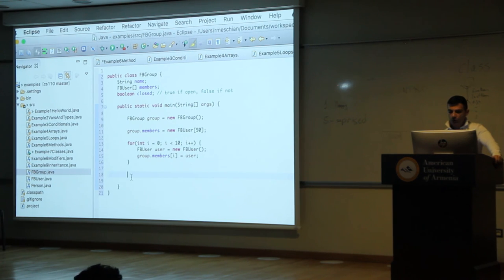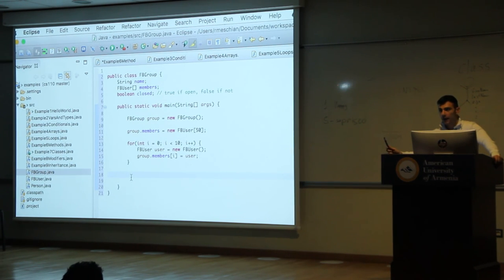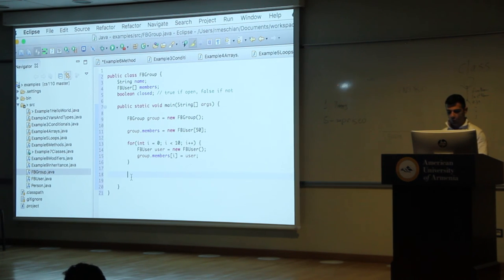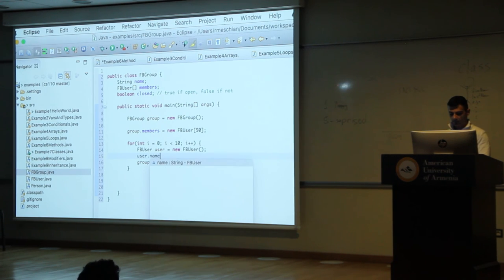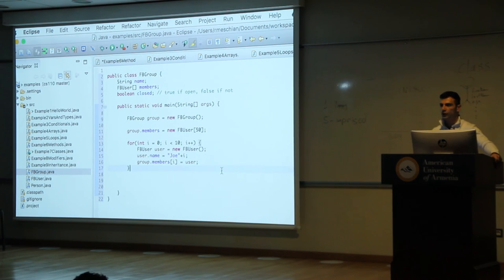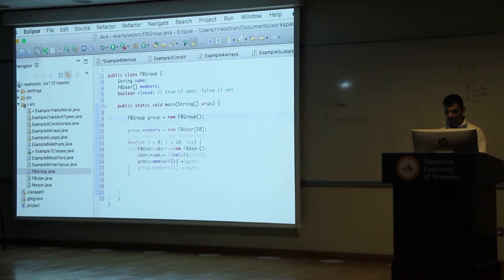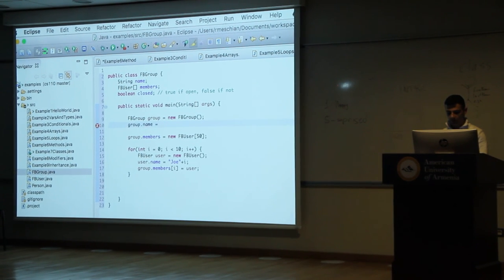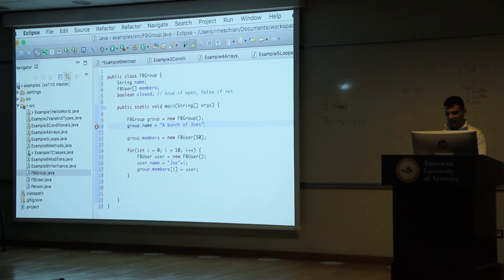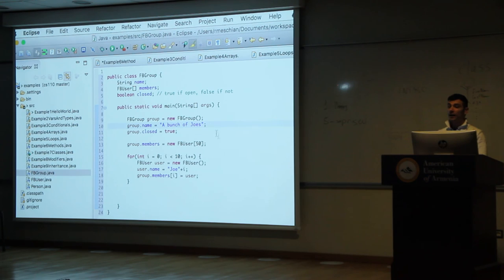Do my users have names? Yes, but since I just created them, their names are null — in Java, empty is null, not undefined. So I give them names: user.name = 'Joe' + i. Now let's make an addJoe function that only lets users whose name starts with 'Joe' join. The function takes a FacebookUser. We check: if user.name.startsWith("Joe") is true — startsWith returns a boolean, and if takes a boolean — then we loop over this.members, find the first null slot, assign user to that slot, and return immediately so we don't add the same user multiple times.